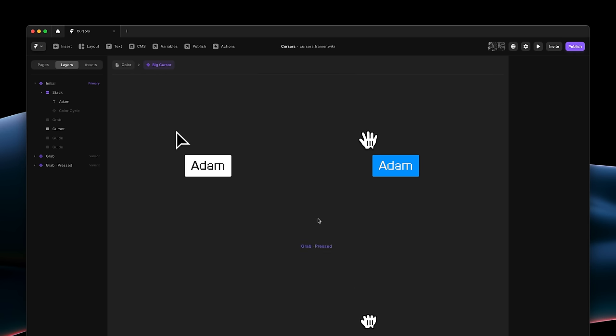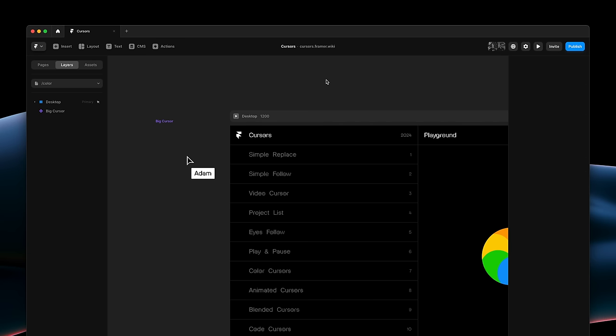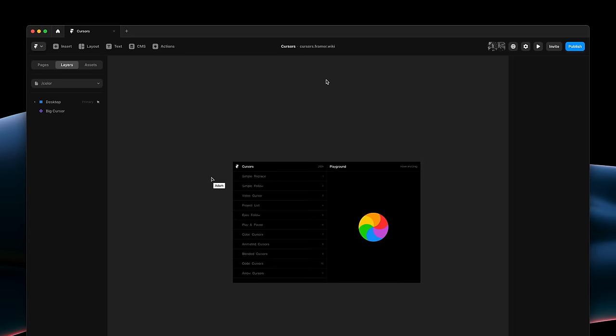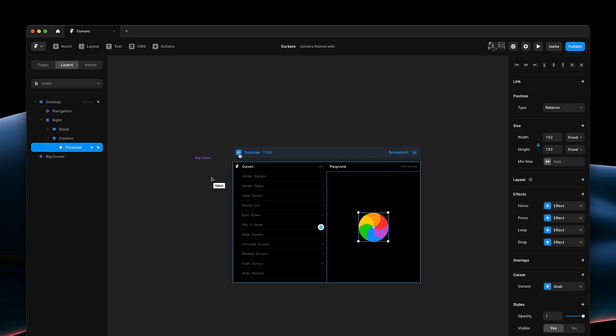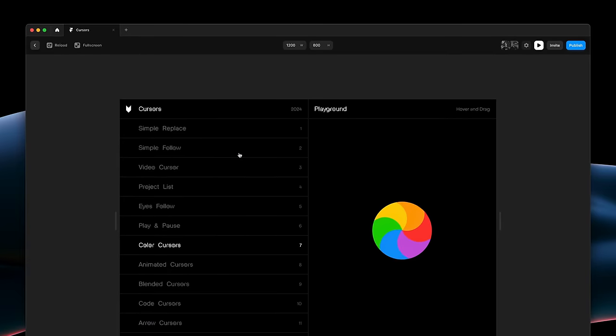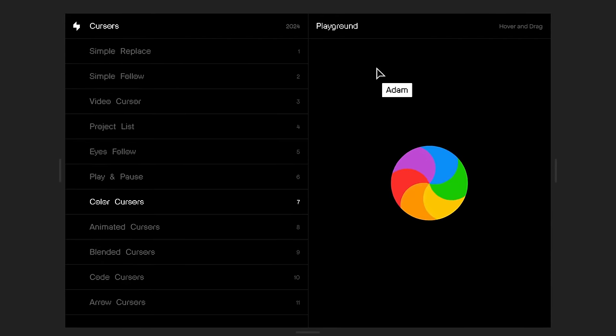It becomes a hand in the second variant, the label animates, and on press, it becomes a grabbing cursor. Plus, you can see that this pinwheel layer has a bunch of effects, plus a set variant applied to the cursor. So let's see all of this in action.